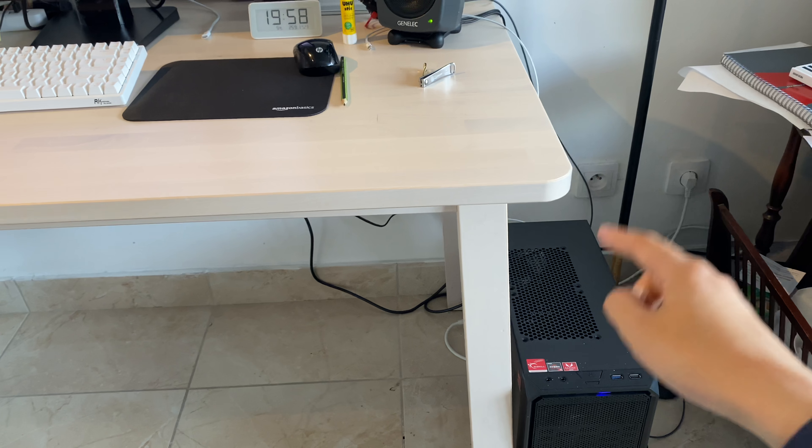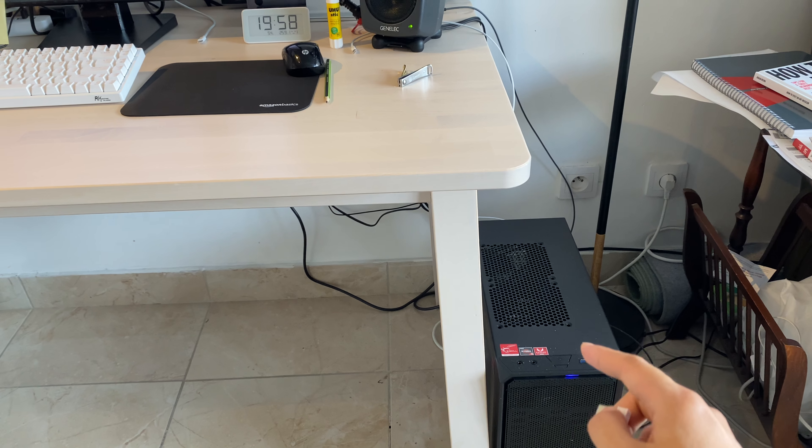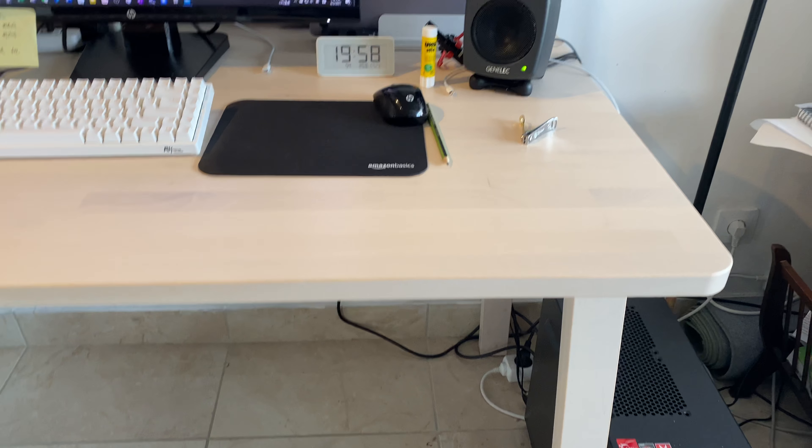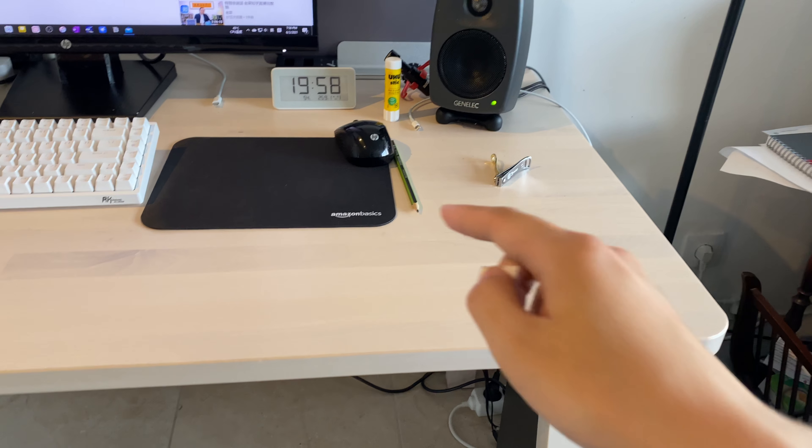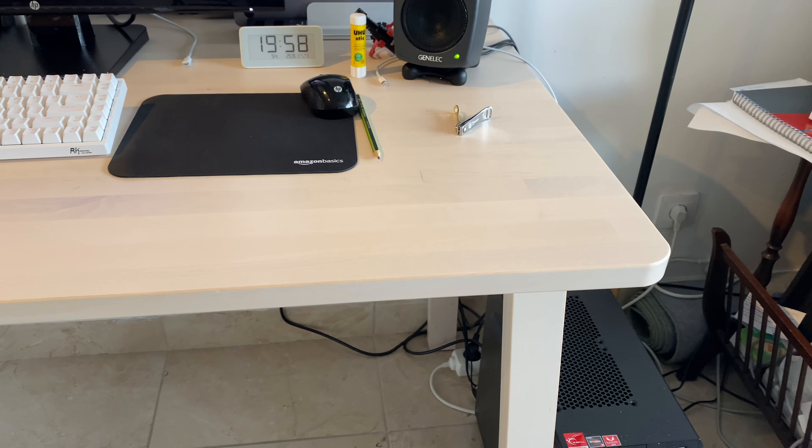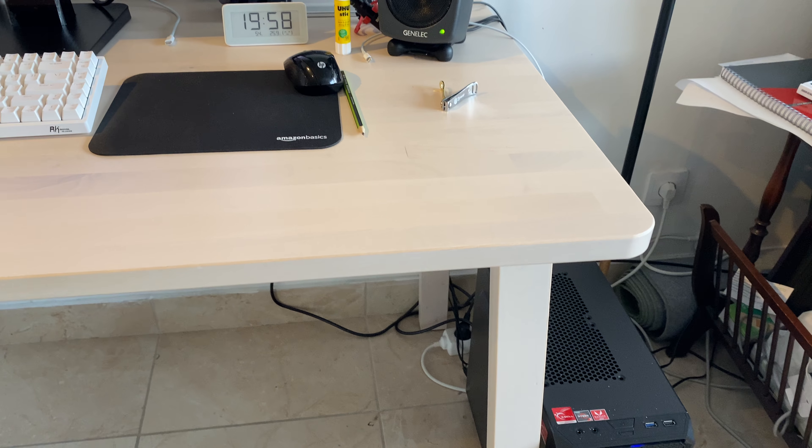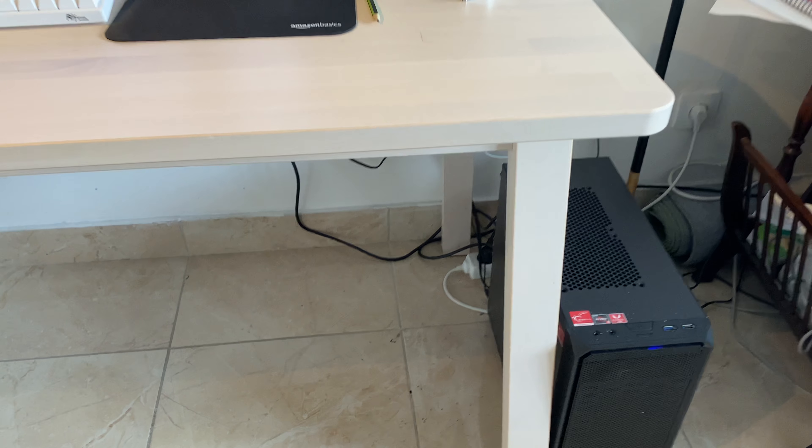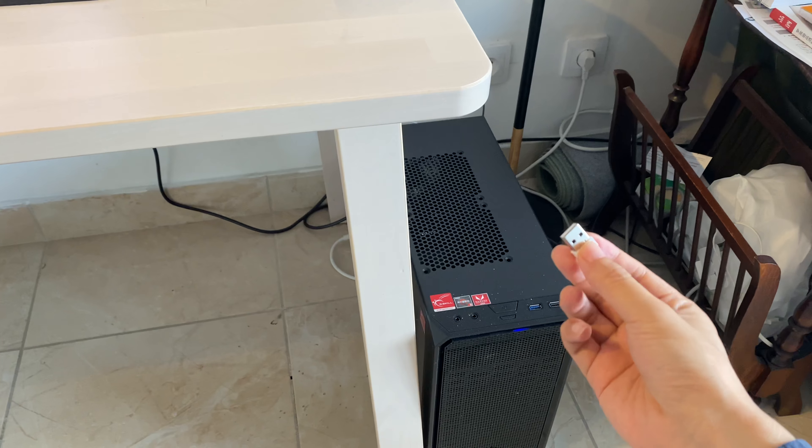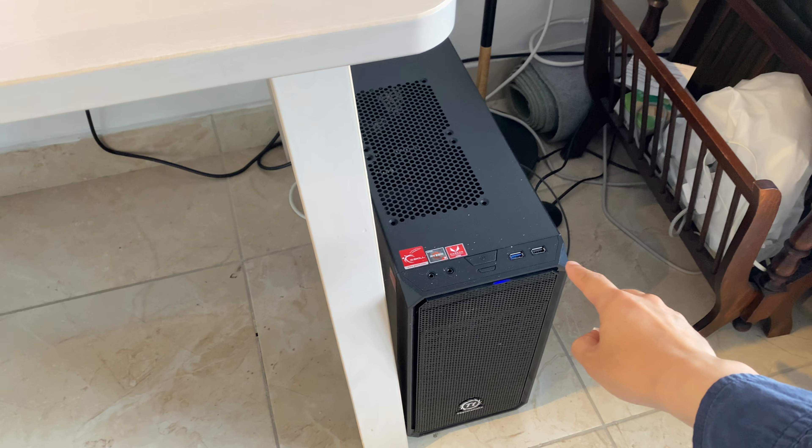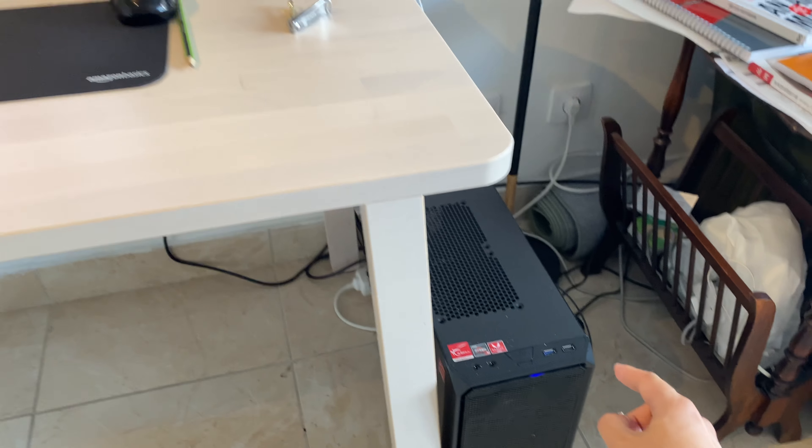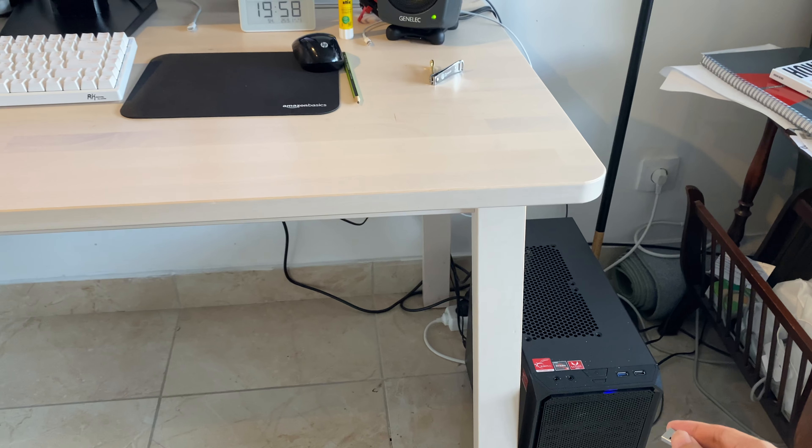I have another dongle at the back of the computer for my mouse, and that thing works fine. I need to put this dongle in the front of the computer to make the keyboard work.